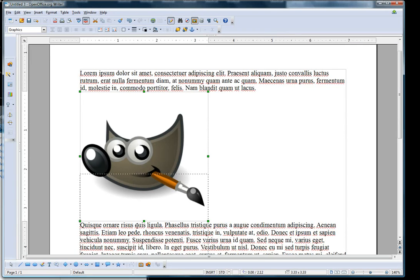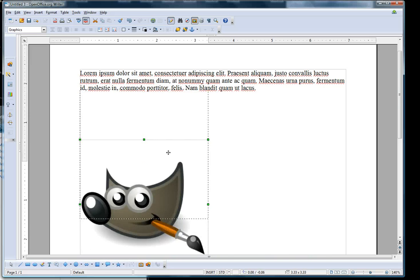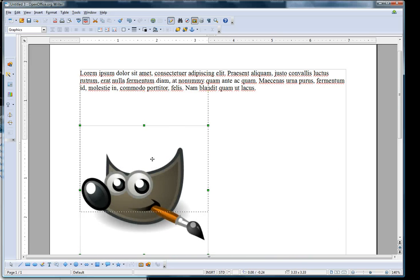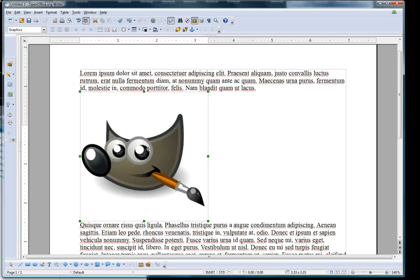Now you notice with this picture I have difficulty moving it around. That's because it's anchored as a character.